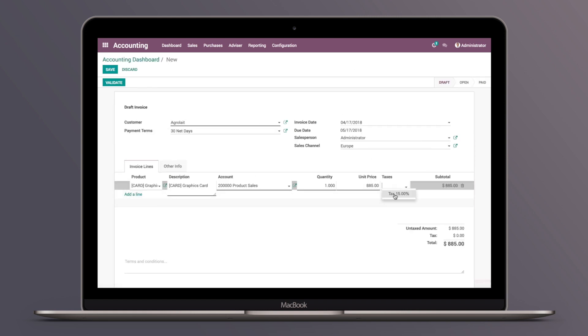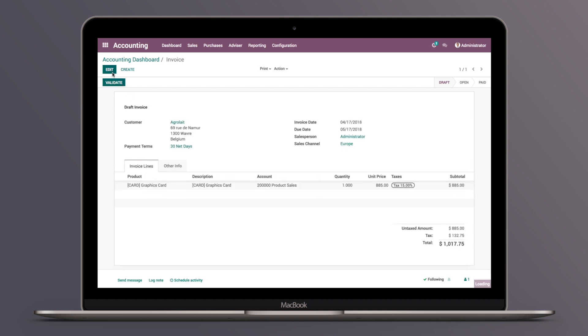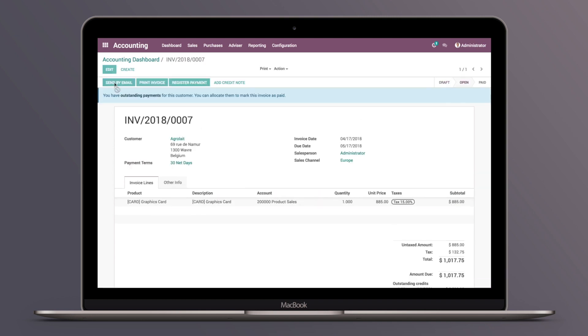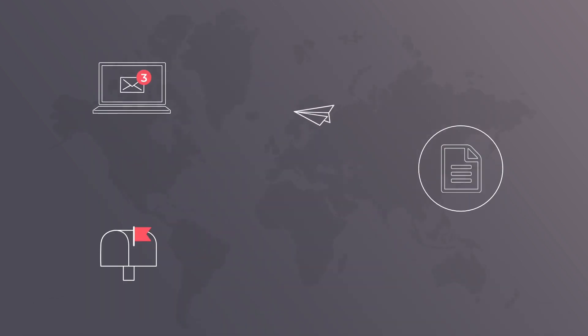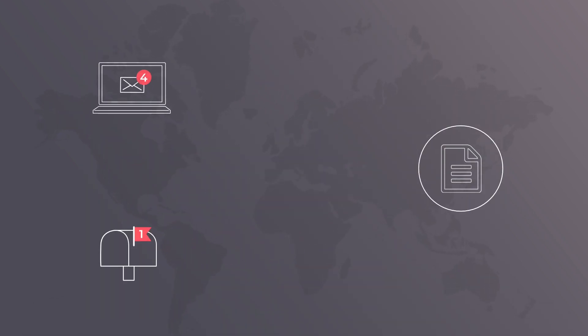Tired of printing manual invoices? Instantly generate your invoices and send them via email in just a click. Odoo can send them for you by email or print them in batches to send by standard mail.